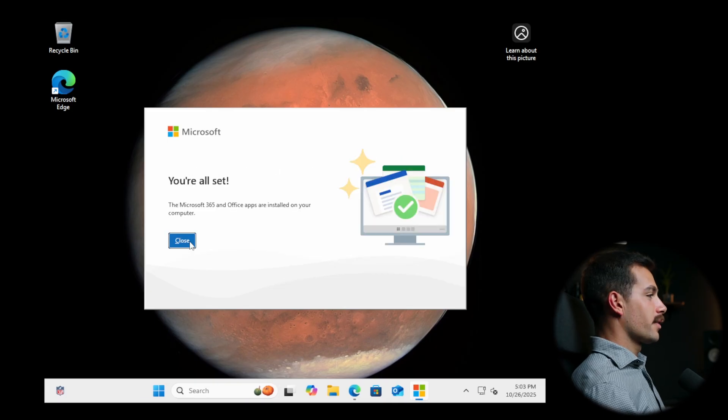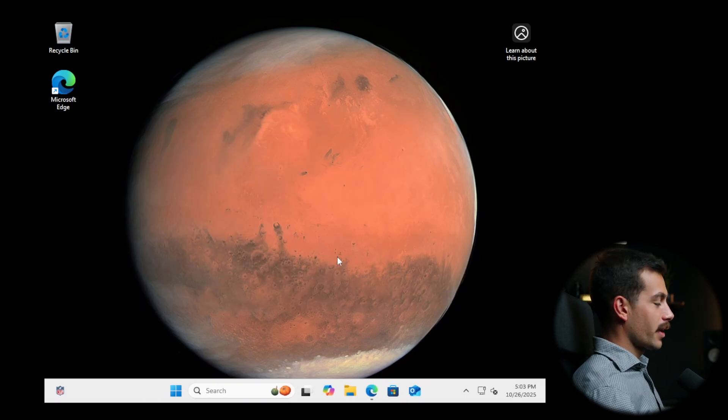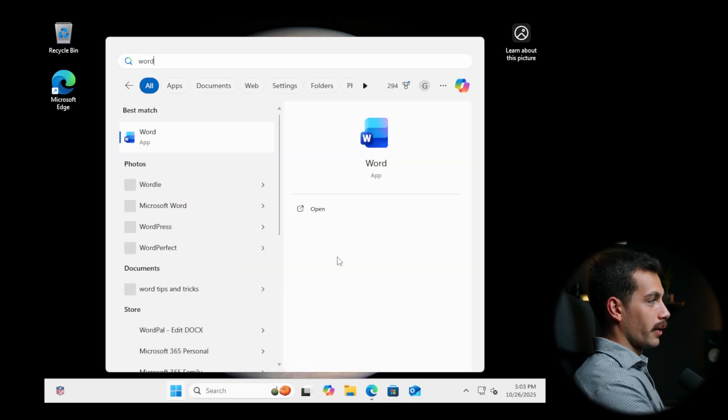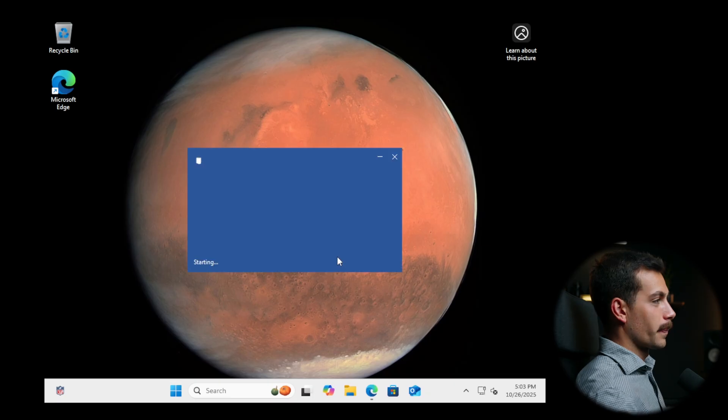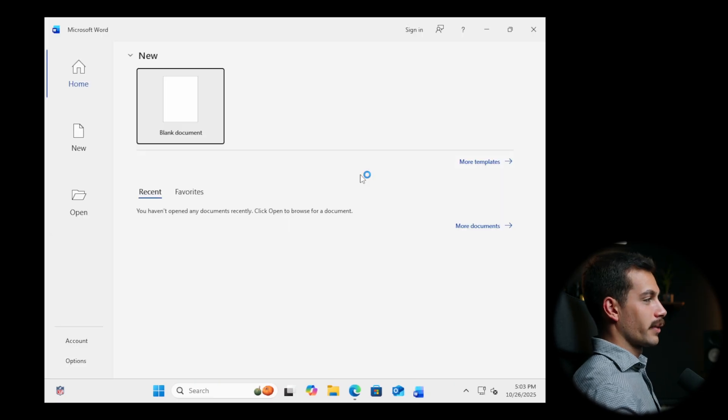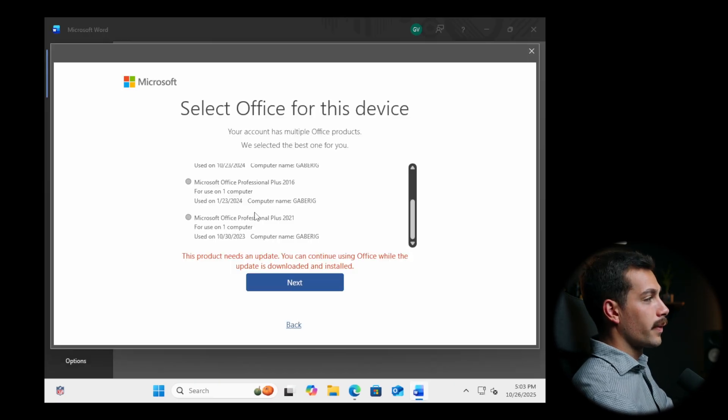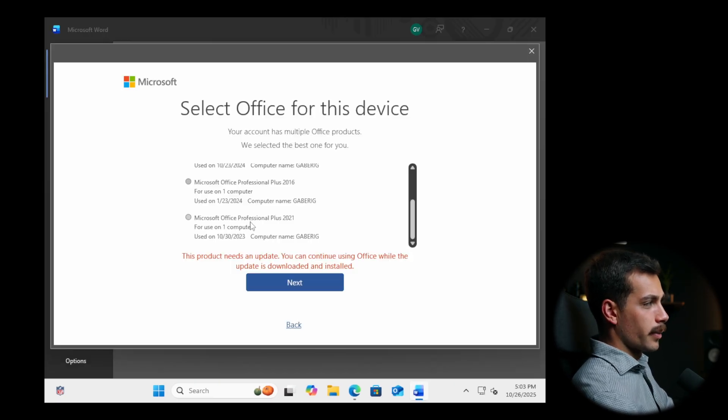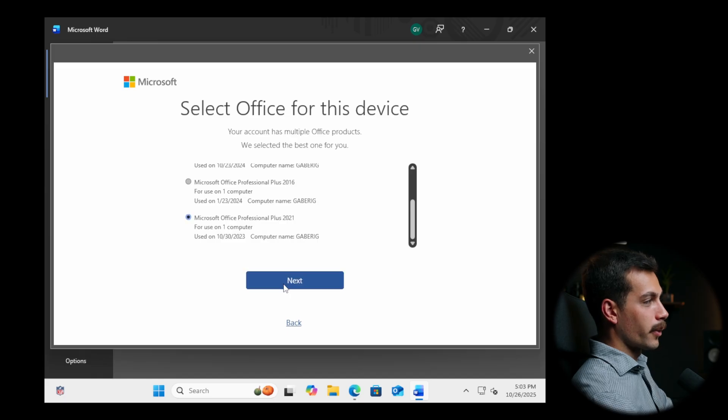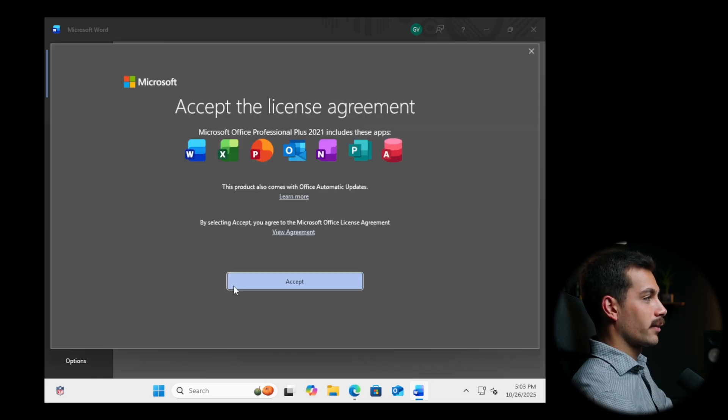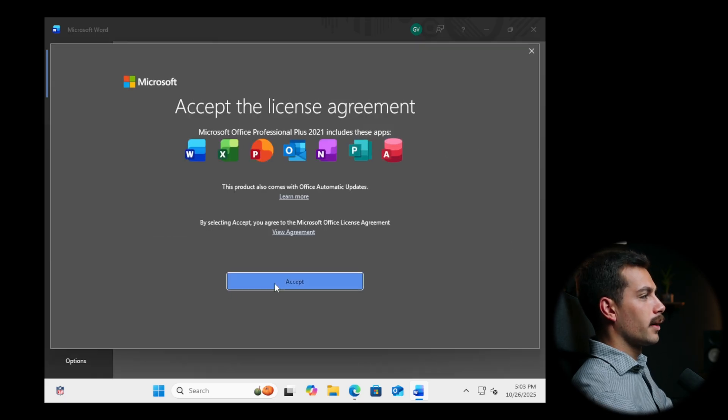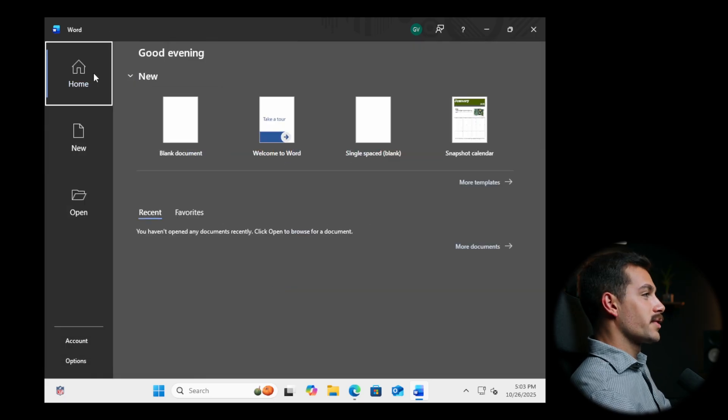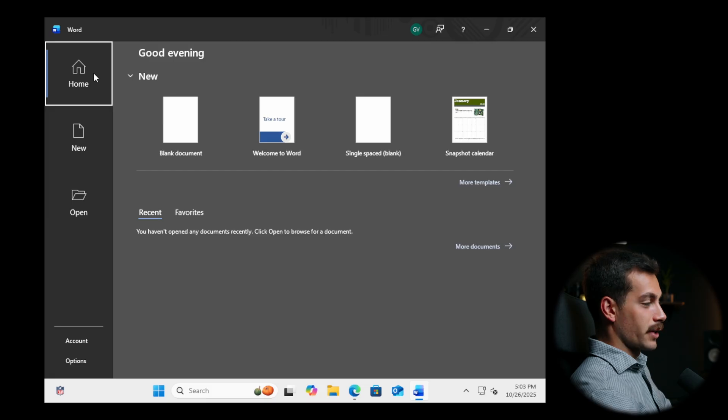Alright guys, so it just says the installation was all set. Let's go ahead and open up Word on my new computer here. Let's just make sure that everything is activated. So on this little pop-up here, I'm going to select Office Professional Plus 2021 and I'll hit next. I'll accept the agreement. And the activation was successful.